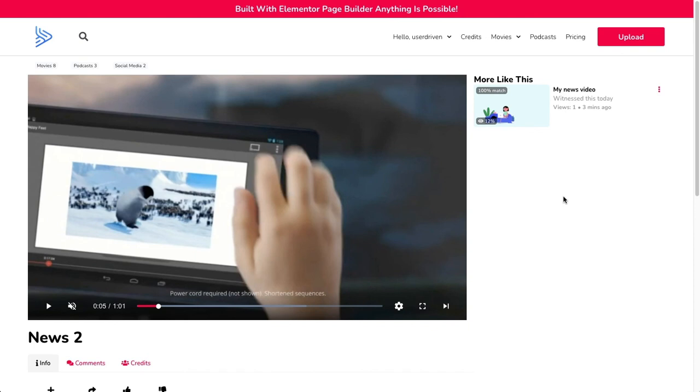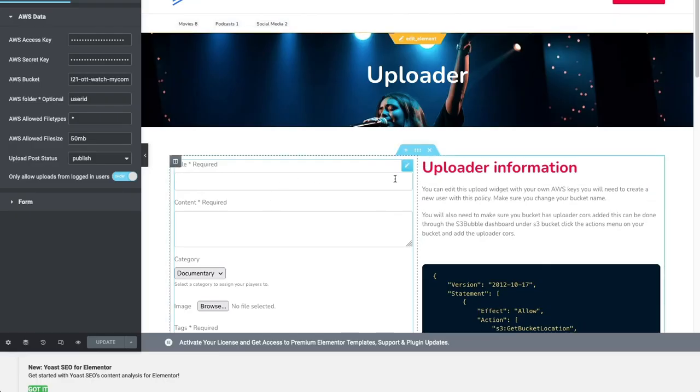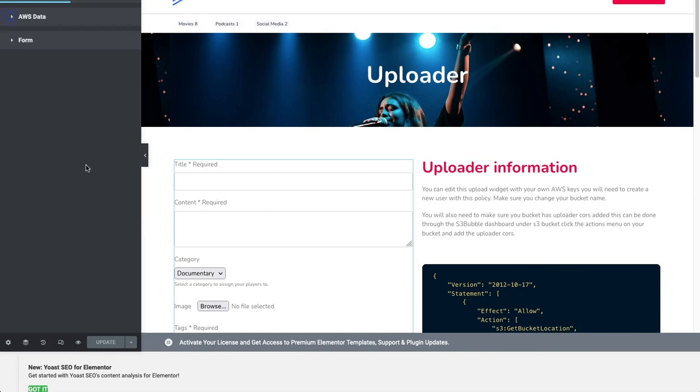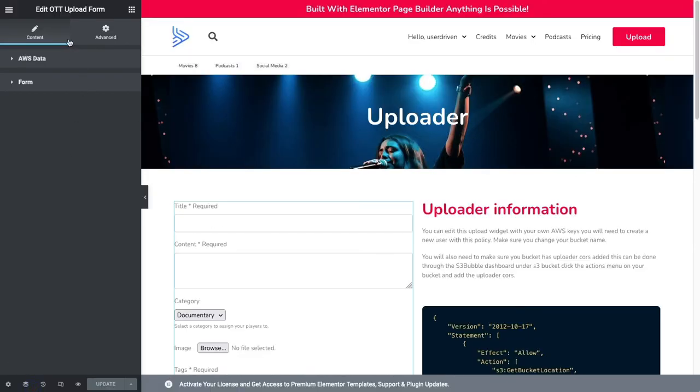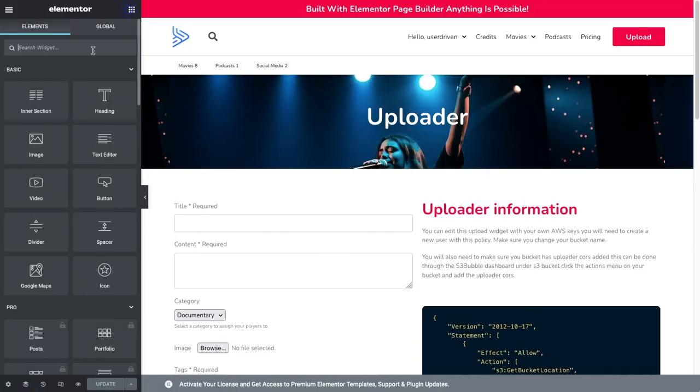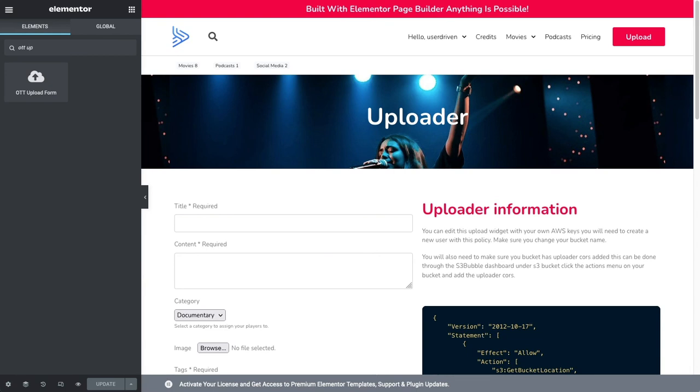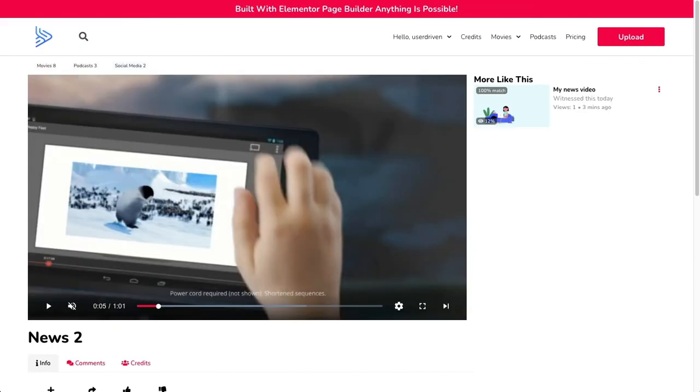It's all done with the Elementor page builder, so the uploader doesn't have to be here. It could be anywhere in your website - in the footer, the header, inside your content of the page, anywhere you want. You literally just drag this widget wherever you want. You can search for OTT widgets and then you can drag this anywhere in your theme. Super powerful, play around with it.